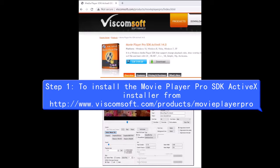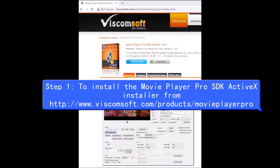Step 1: Install the Movie Player Pro SDK ActiveX installer from www.viscomsoft.com/products/MoviePlayerPro.